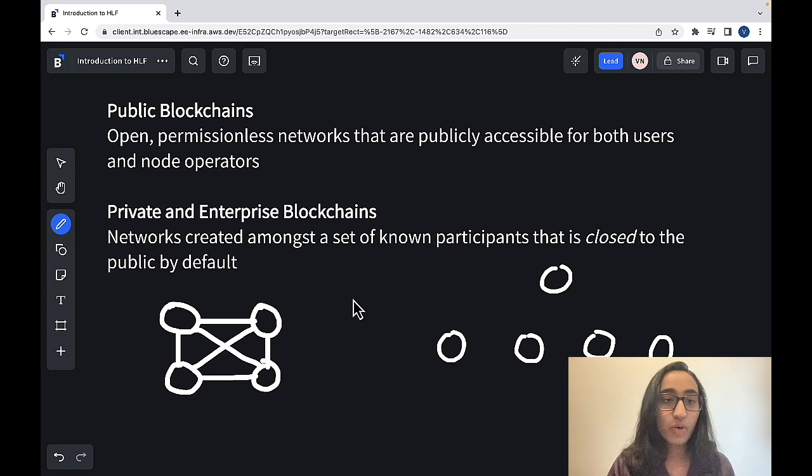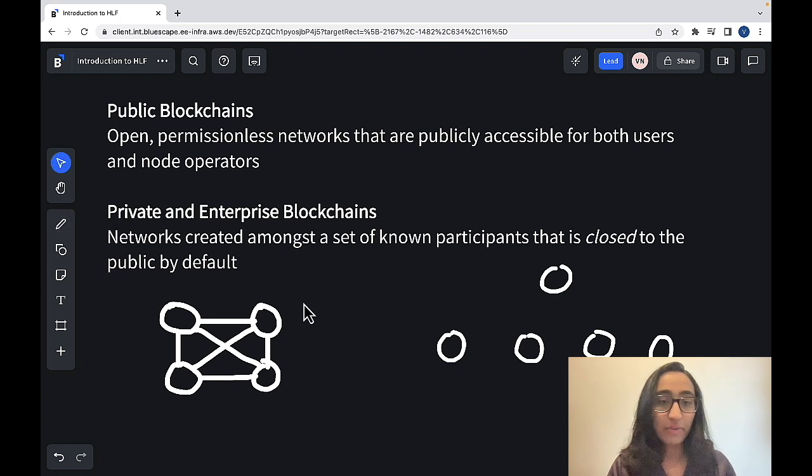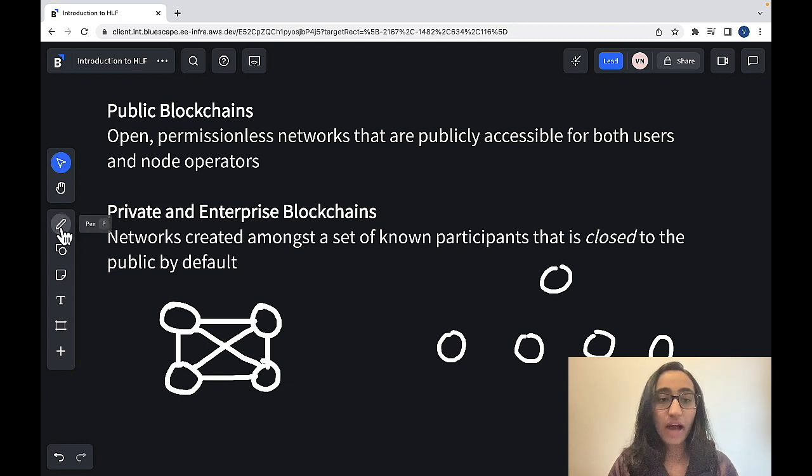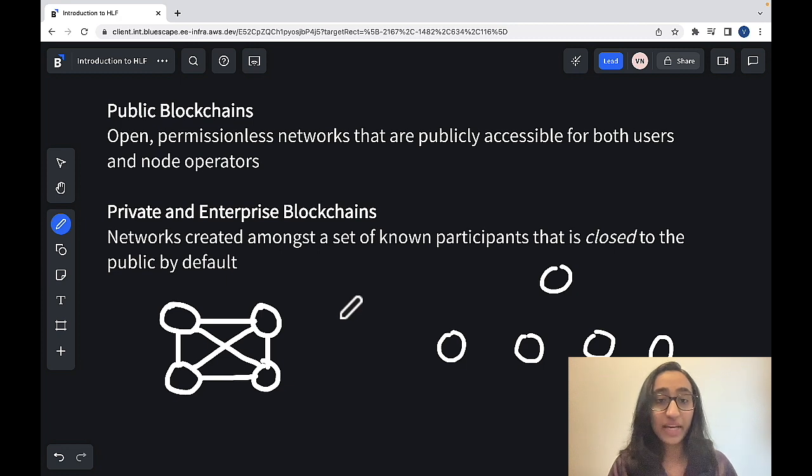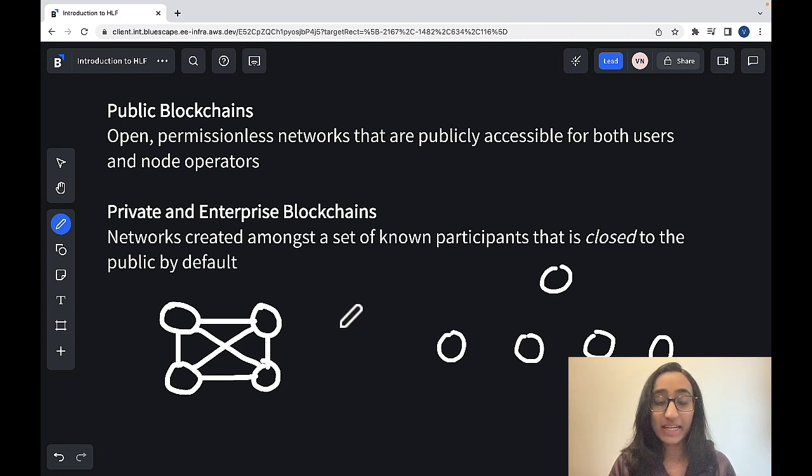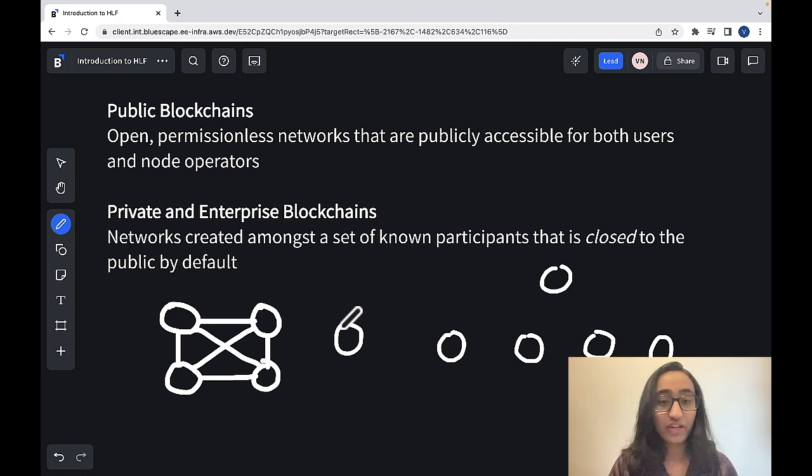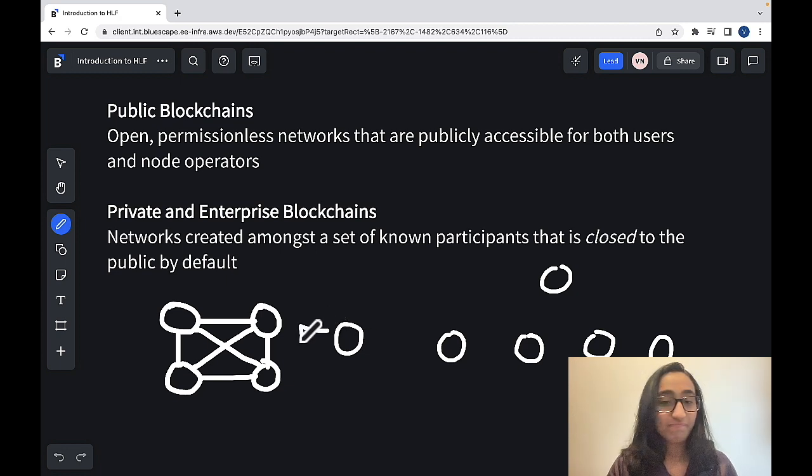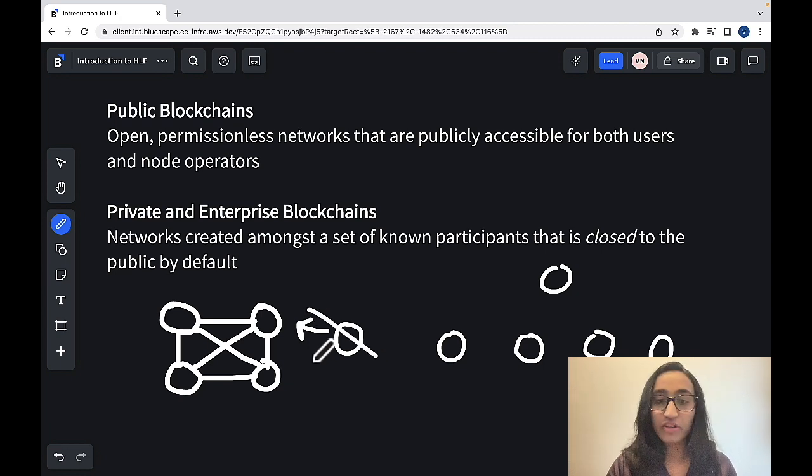So in my previous example, I was talking about how in a public blockchain network, another node can easily interact with the nodes in the blockchain network. However, with a private blockchain network, outside members wouldn't be able to look in to the blockchain network.